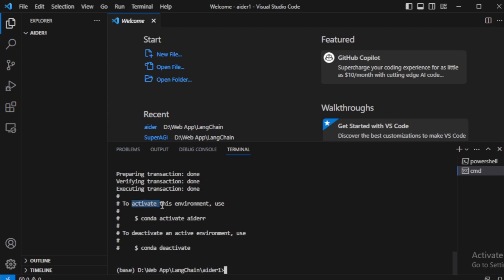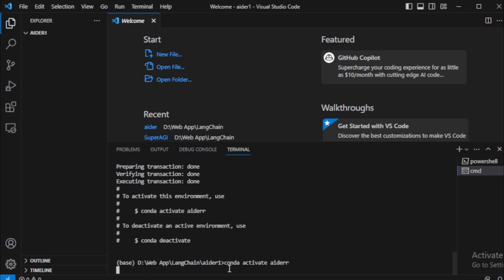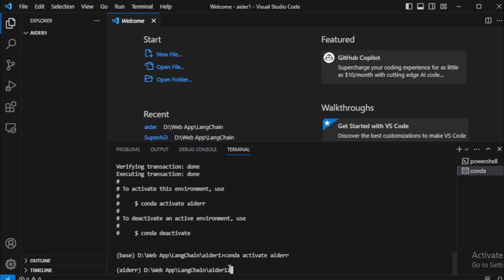Activate this environment using this command, so I copy and paste here. My new environment starts right now.